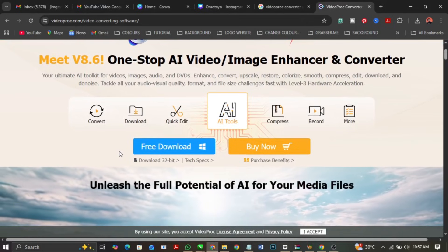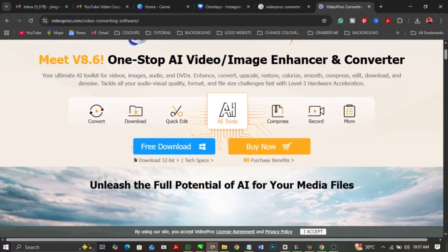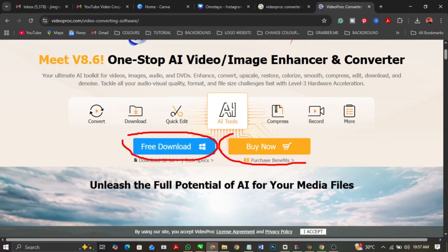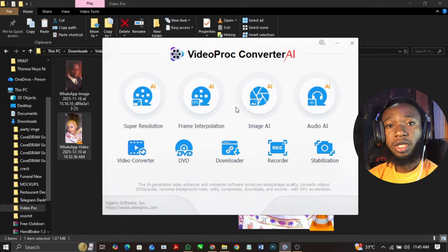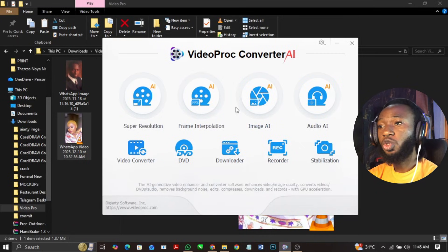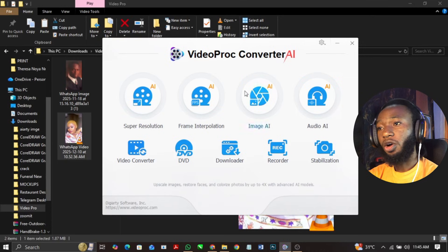So we have the free and the paid version, so you can try it out. Once you love it, go ahead and pay for it — this is what I recommend. When you download the software, all you need to do is go ahead and install it.